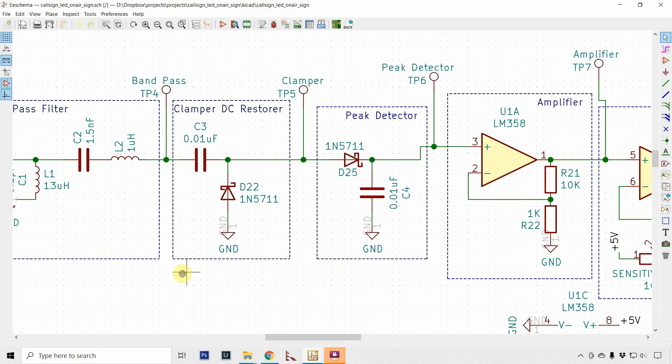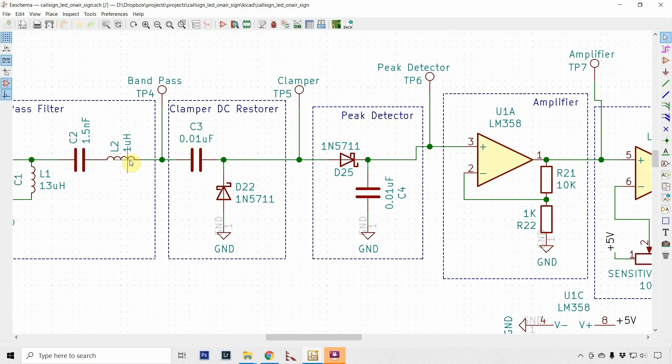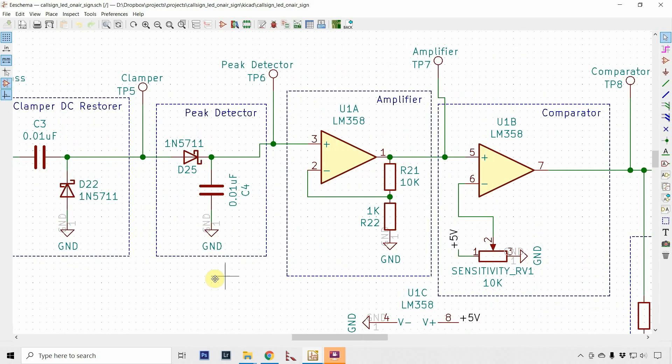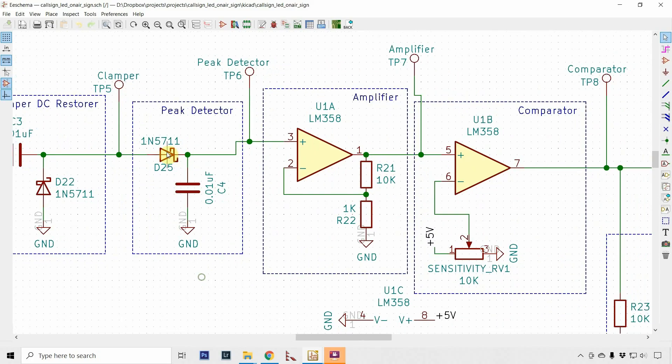The HF amateur signal comes in, gets through the band pass filter, and hits this clamper DC restorer. When you look at the signal on a scope you're going to see it's centered around zero volts—positive and negative, imagine a sine wave. I want to push that whole thing up into the DC range, keep it a sine wave, but push it up. I don't really need the negative portion of it, so I used a clamper DC restorer to push that signal up.